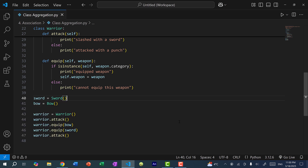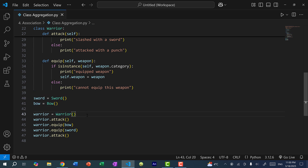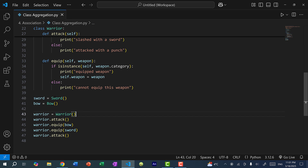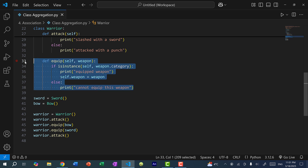That is the idea of association — we have relationships between classes. In this case, we have aggregation: these weapons can exist independently from the warrior, but there is a relationship between the warrior and the sword. The warrior has a sword. You could also create an unequip method to remove the weapon from the warrior.